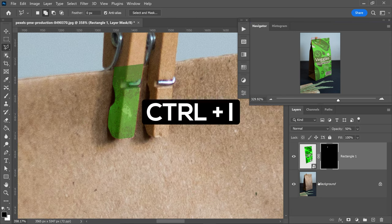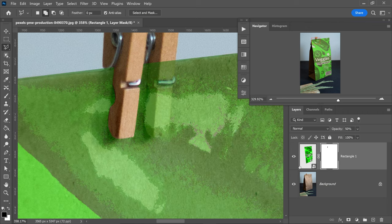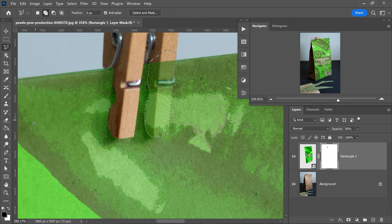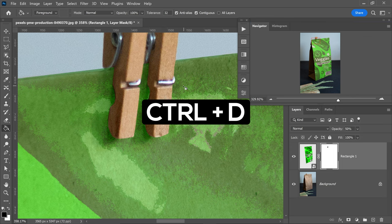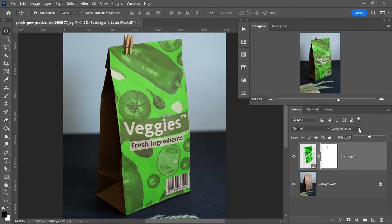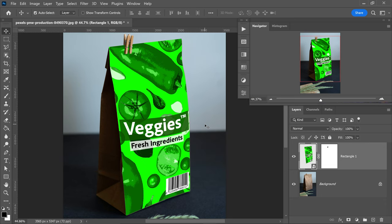Press Ctrl or Command and I to invert the selection. Same goes for the other peg — get yourself a selection, go back to the very first point, left click to connect it, then get yourself the bucket tool. Make sure you've selected a black color, fill it in, then press Ctrl and D to deselect. Bring the opacity back to 100%.